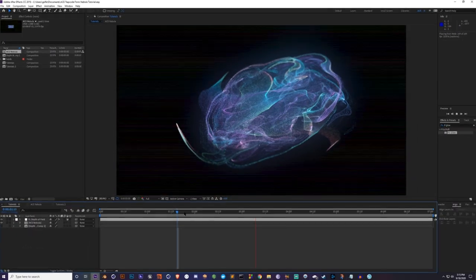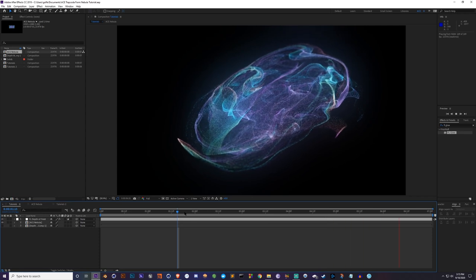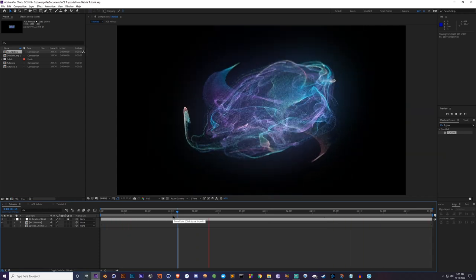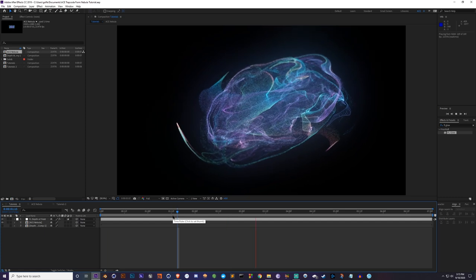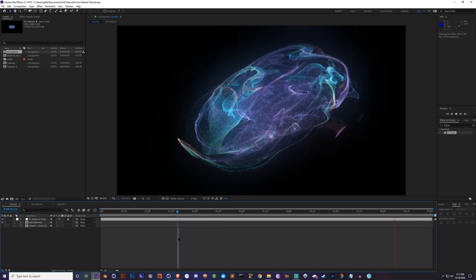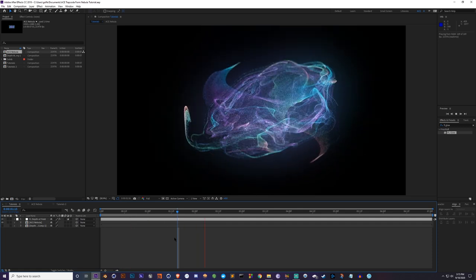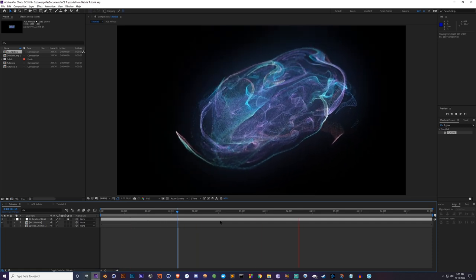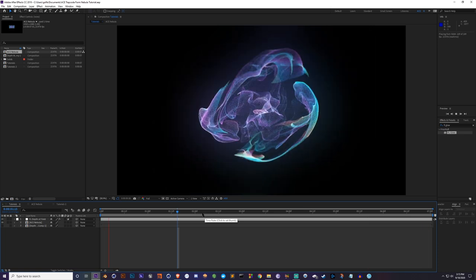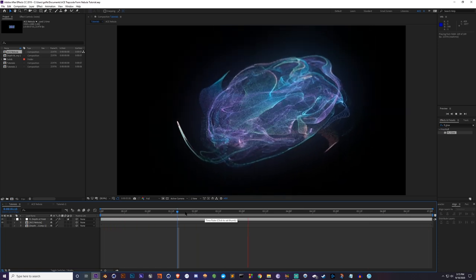What's up guys, it's Ace, and today we're going to be going over how I create this Trapcode nebula galaxy thing. I use Form for this and I use it in a lot of my videos, so a lot of people ask me how I do it. I thought I'd go step by step on everything that I do and everything that I learned just by playing around with the program, so you guys can do it yourself.